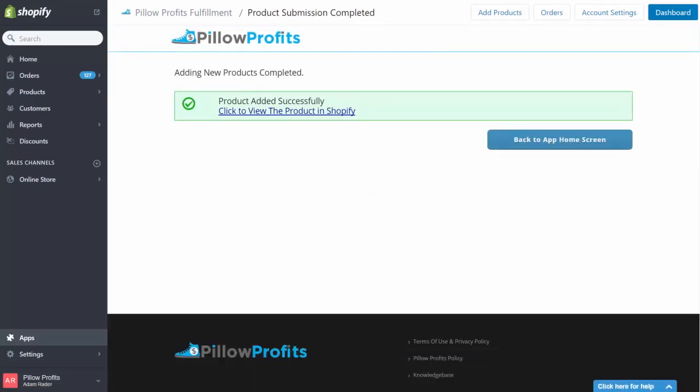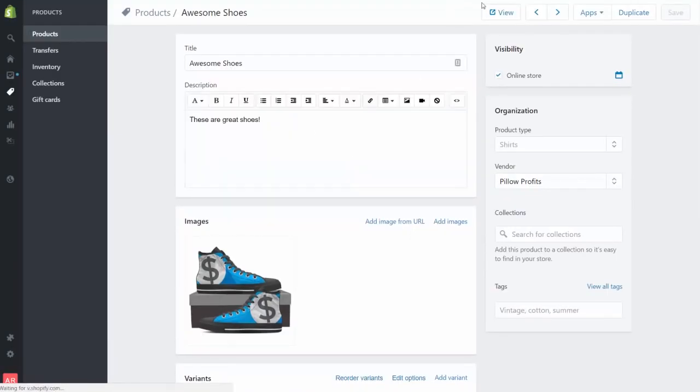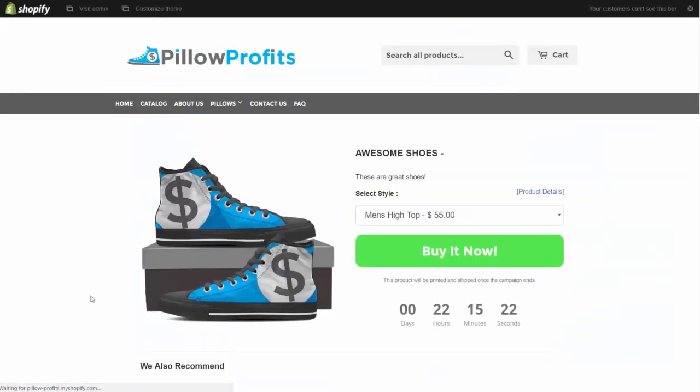Now the product has been placed in our store, and if we click to view the product in Shopify and go to view product page, you can now see that we've put your shoes on this awesome shoebox mockup that converts like crazy.